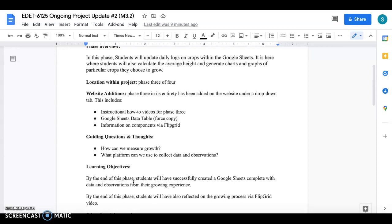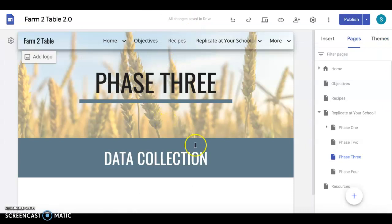I will also link Flipgrid into the phase there on the farm to table website. Everything again will be linked into phase three if you need more information on that. But I just think that that reflection piece is going to be really powerful throughout this whole project. You could really think and really understand what kids have on their minds.